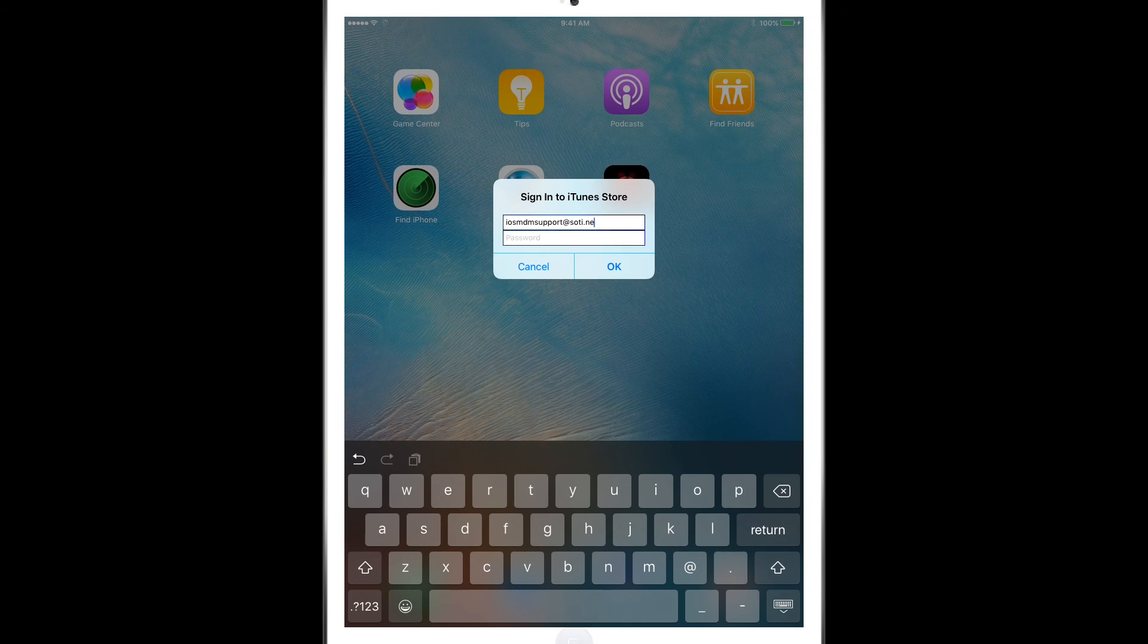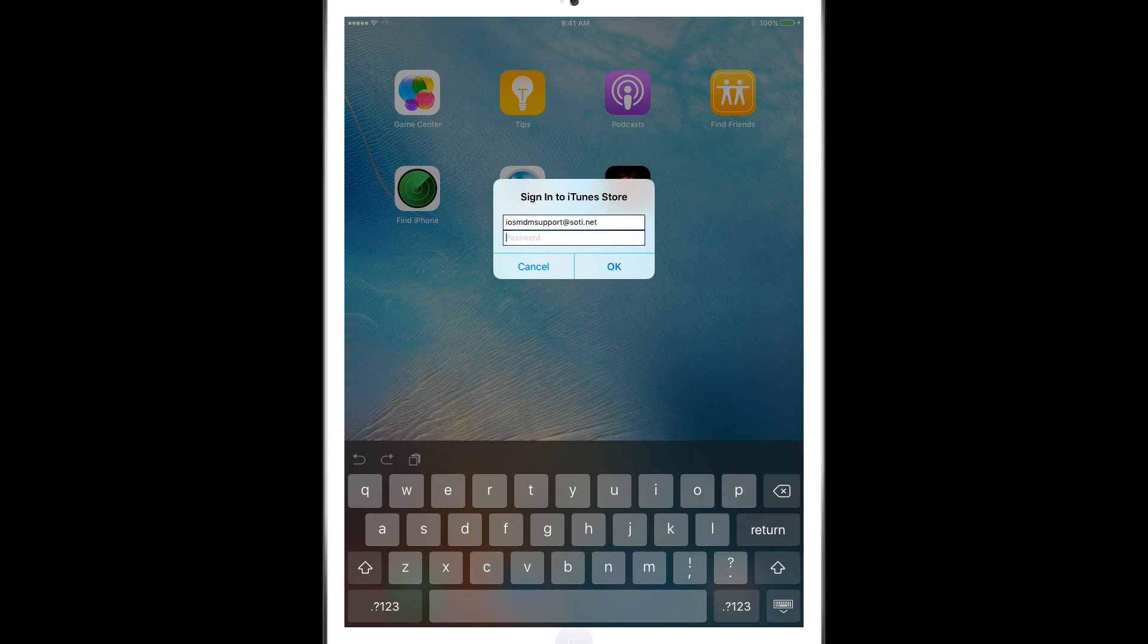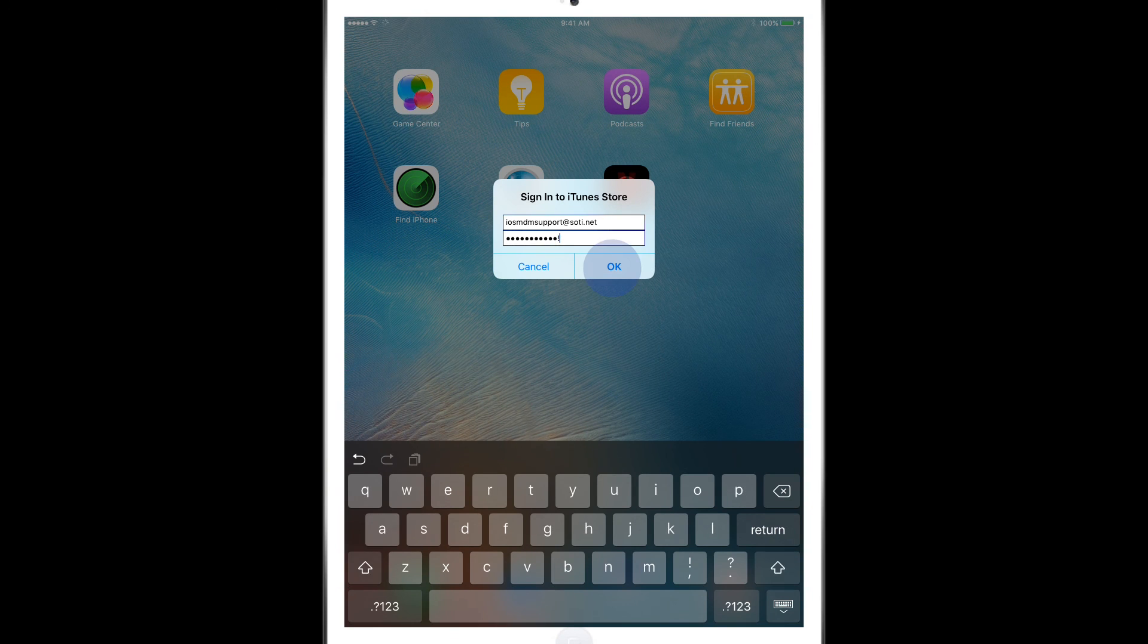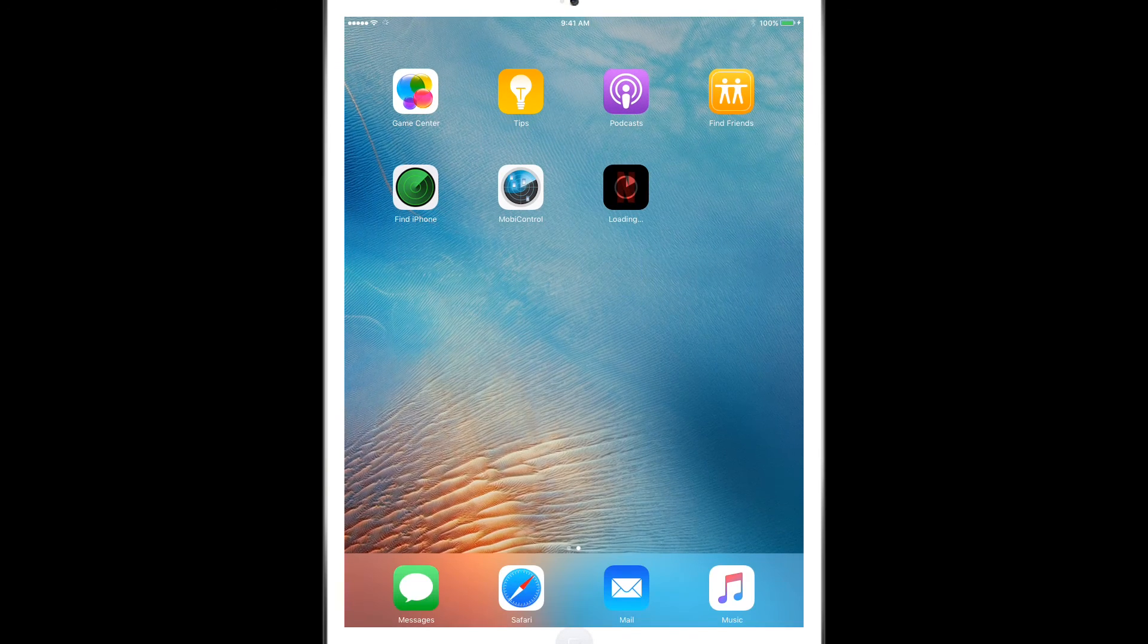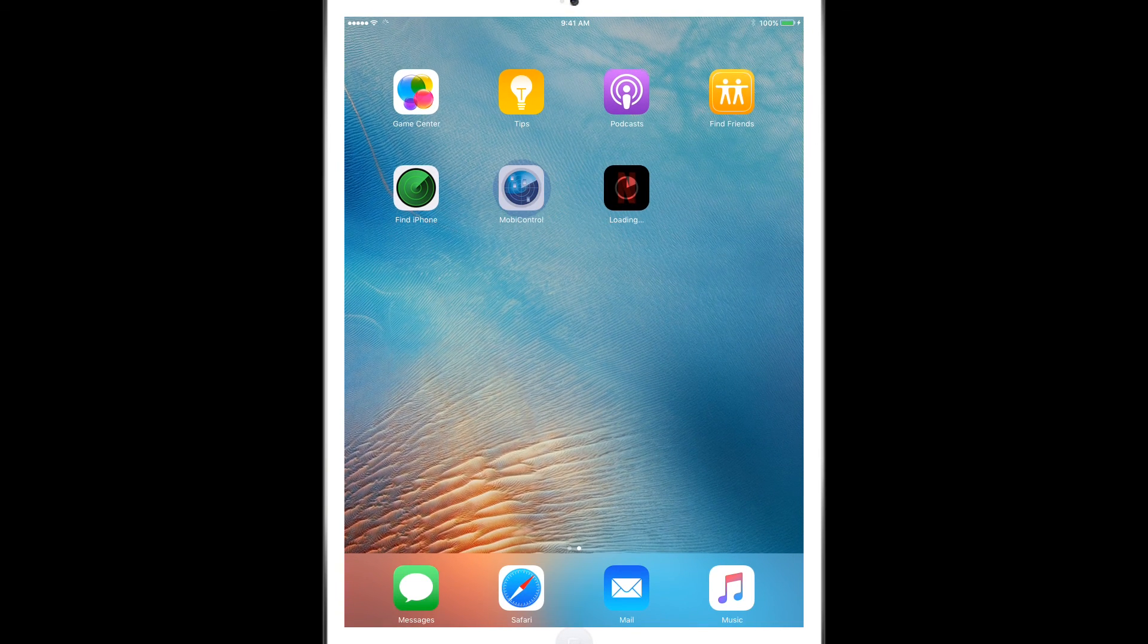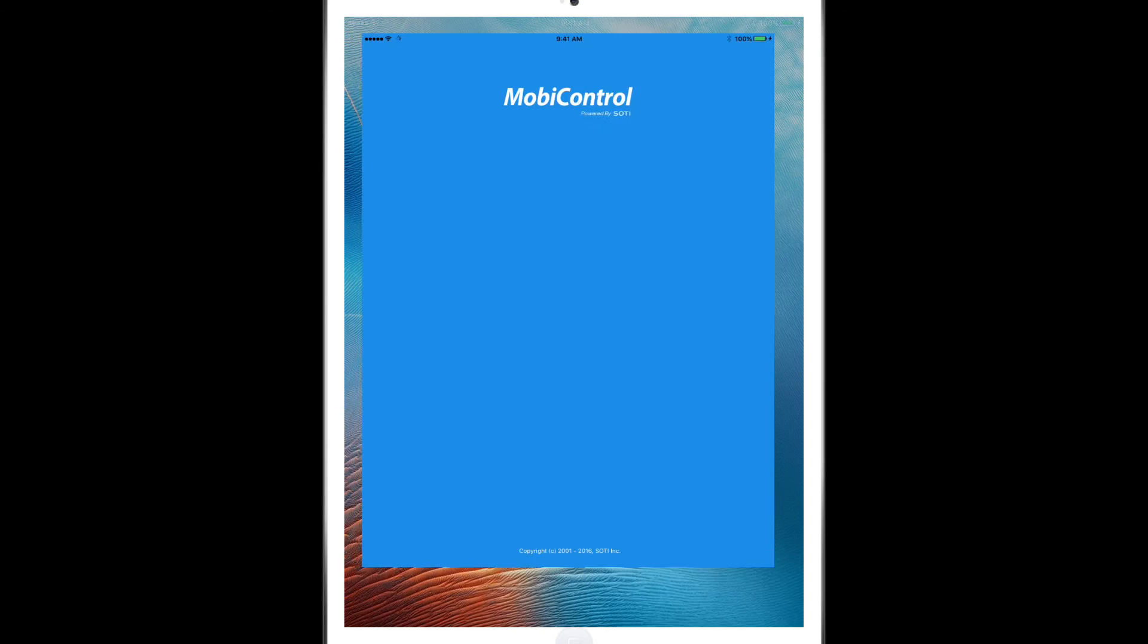One will be our MobiControl agent, the other two will be the app catalog and the profile catalog. Now we'll launch the MobiControl app.